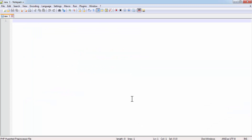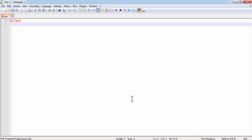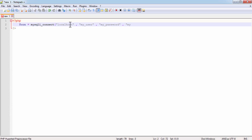I am using Notepad++. This is how you start and end your PHP file. First we need to connect to the database, so write: dollar con equals mysqli_connect, then write localhost, your username, your password, and your database name. It takes four parameters: host, username, password, and database.